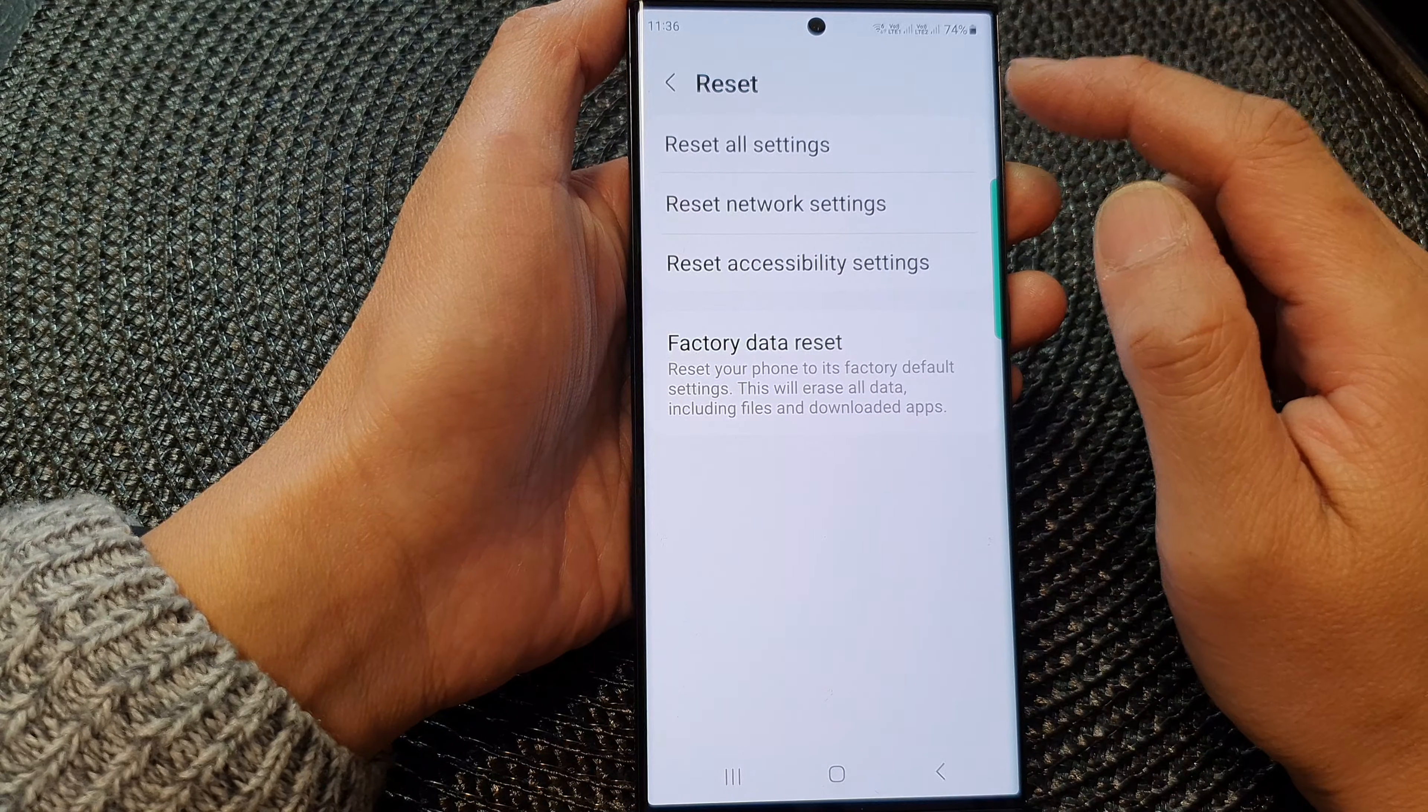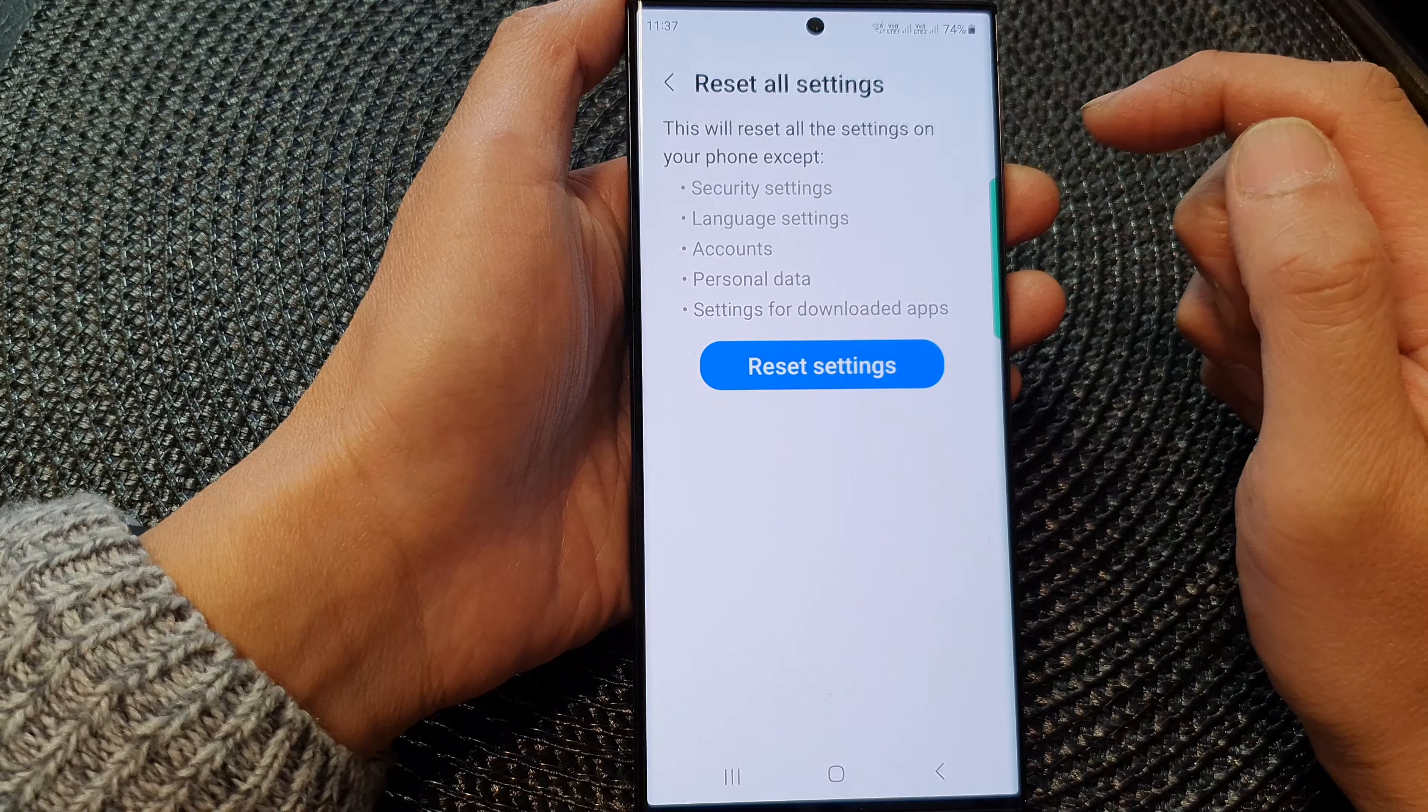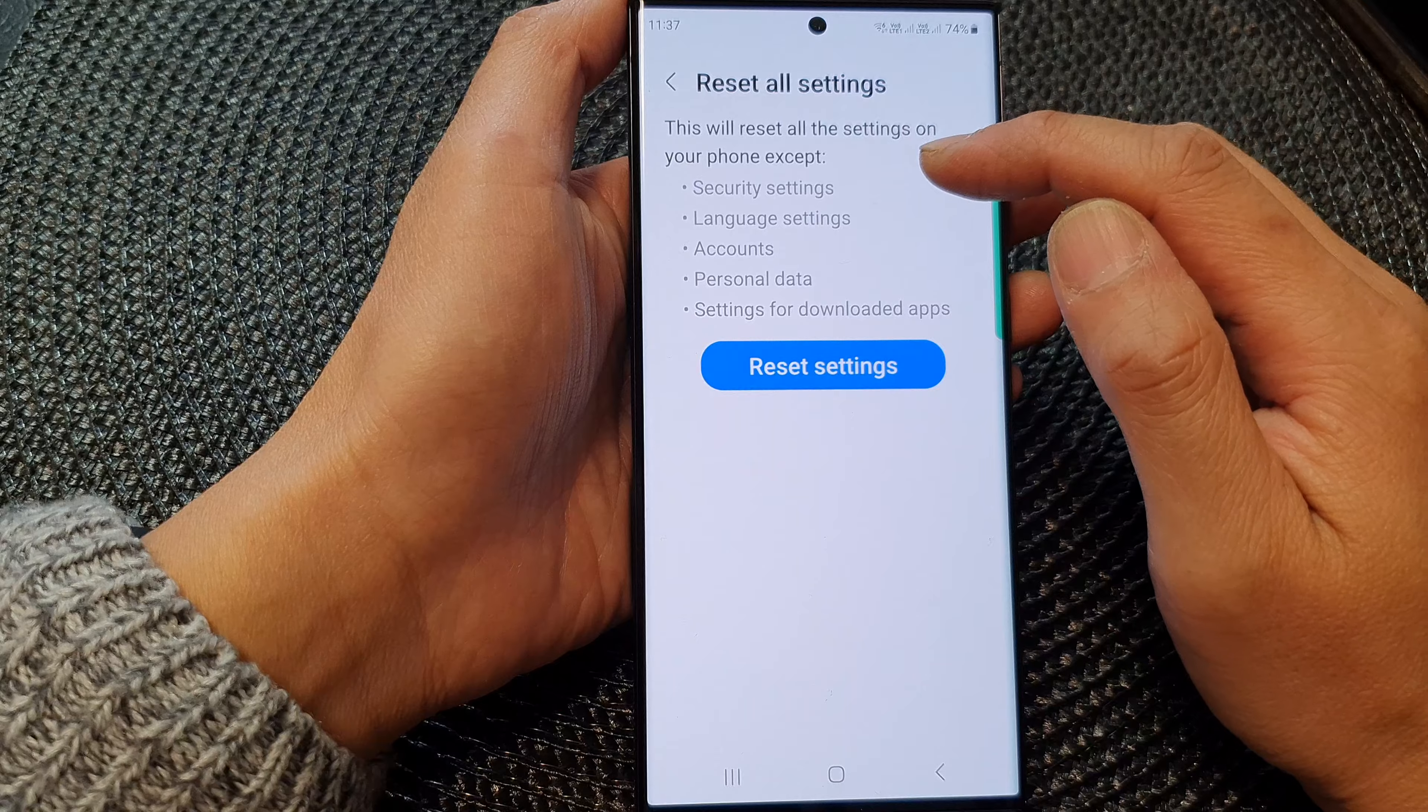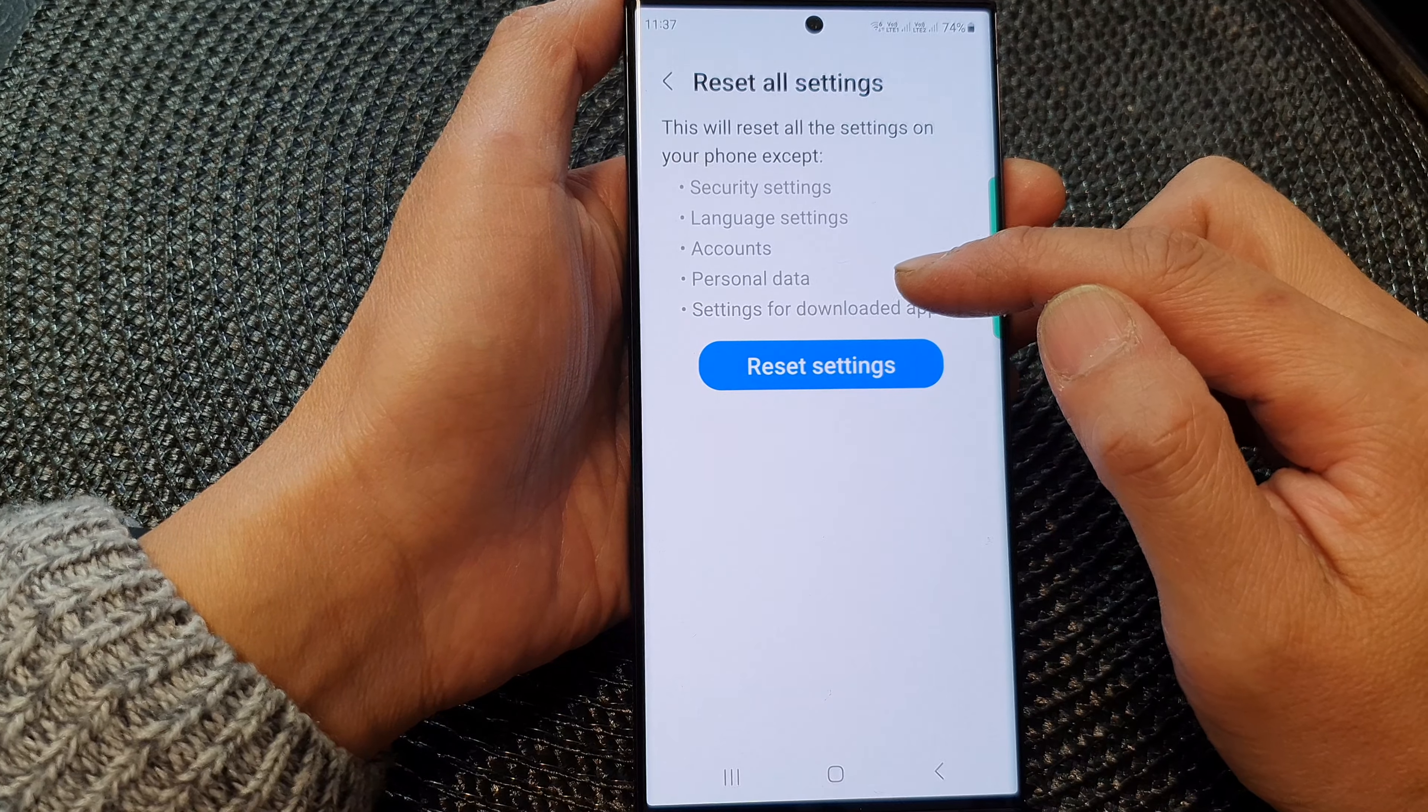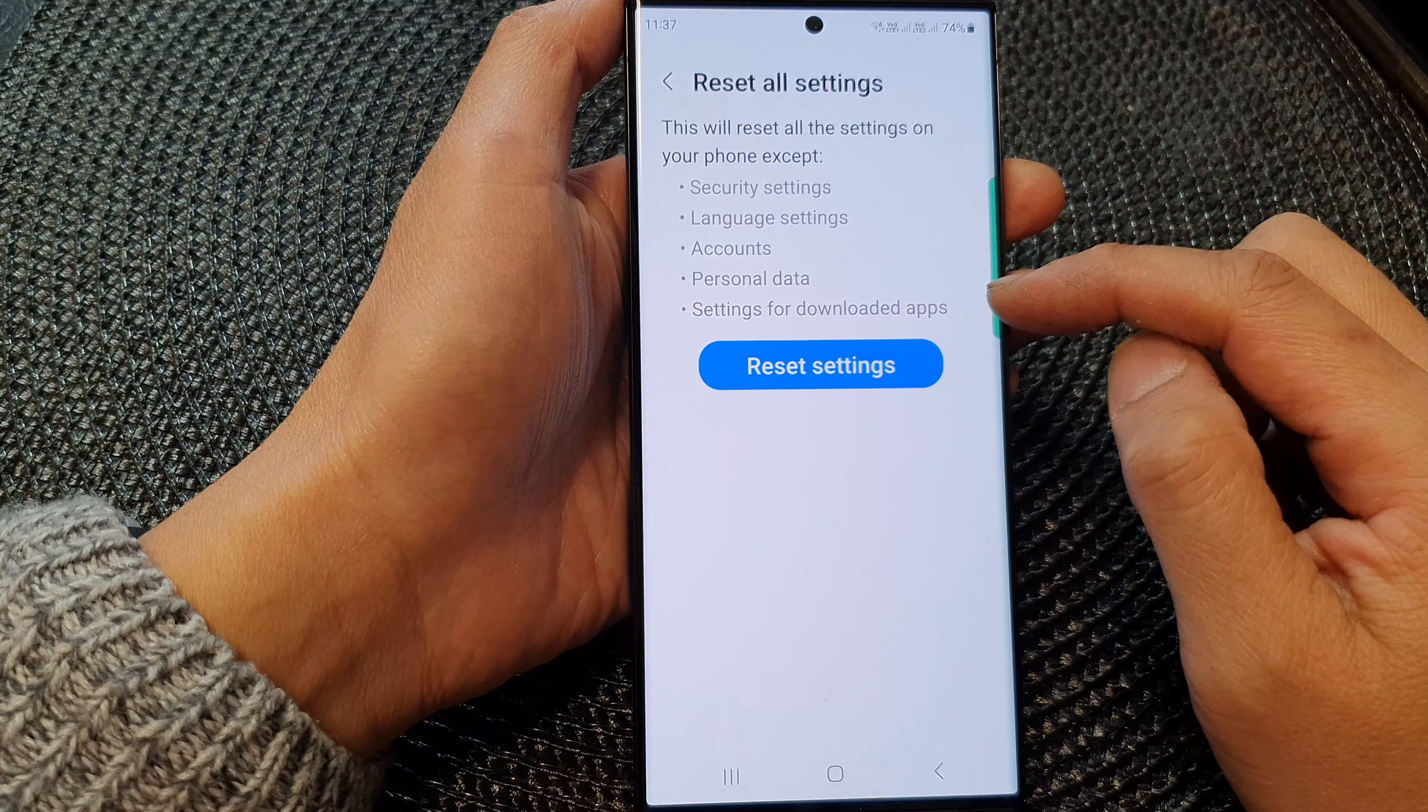Next, tap on reset all settings. Now, this will reset all the settings on your phone except security settings, language settings, accounts, personal data, and settings for downloaded apps.